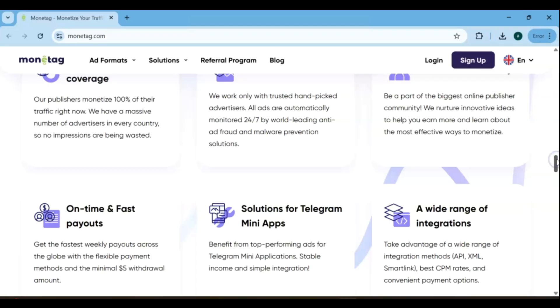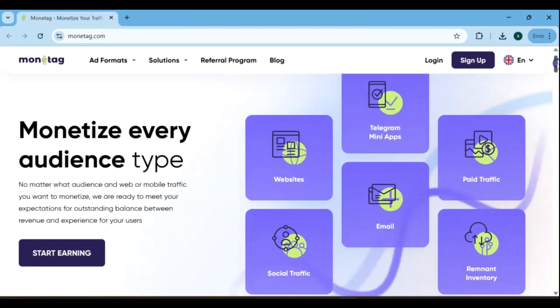Before we get started, make sure to watch the previous video to verify your blog and register your account. Once that's done, let's log in and start the process together.